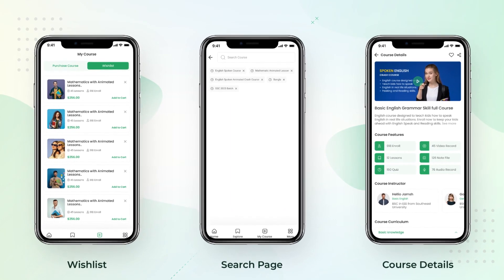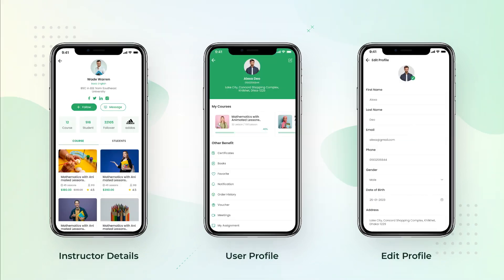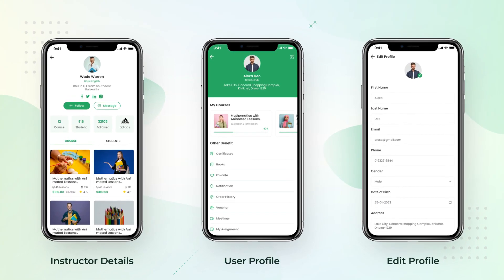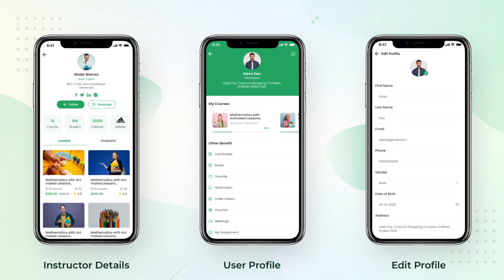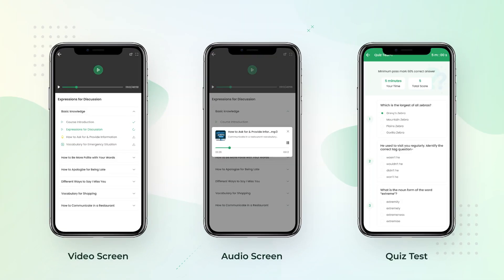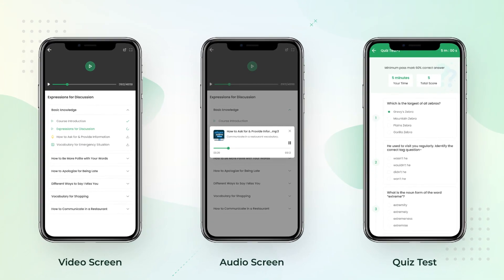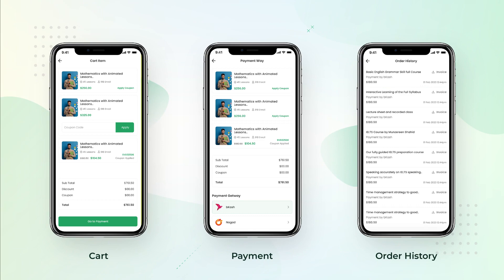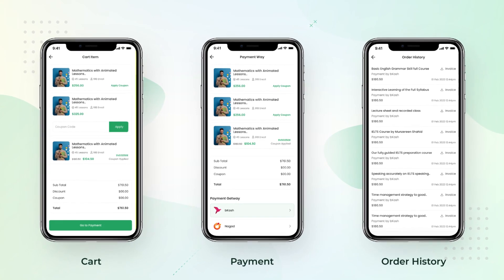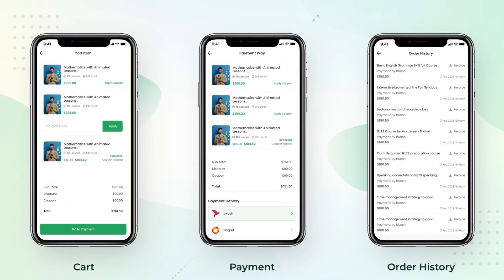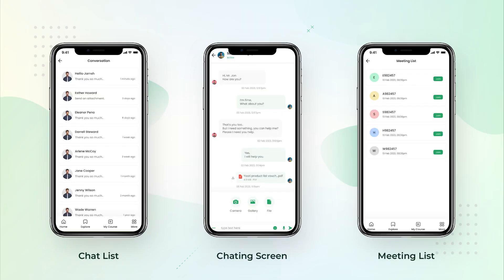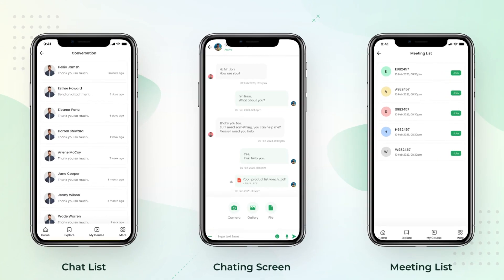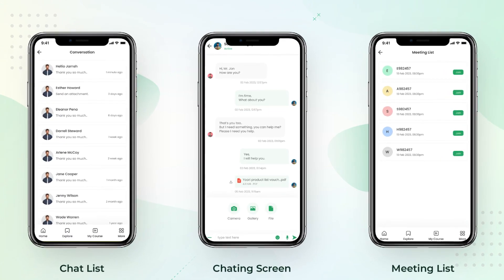Faculty LMS Students Flutter Mobile App is a dynamic application designed specifically for the Faculty LMS platform, which offers a comprehensive solution for simplifying online teaching and course management. The app brings this functionality directly to users' Android and iOS devices, seamlessly integrating with the Faculty LMS web. It empowers users to access their online education with ease, enabling them to learn, join live classes, complete quizzes, and manage their courses from anywhere at any time.